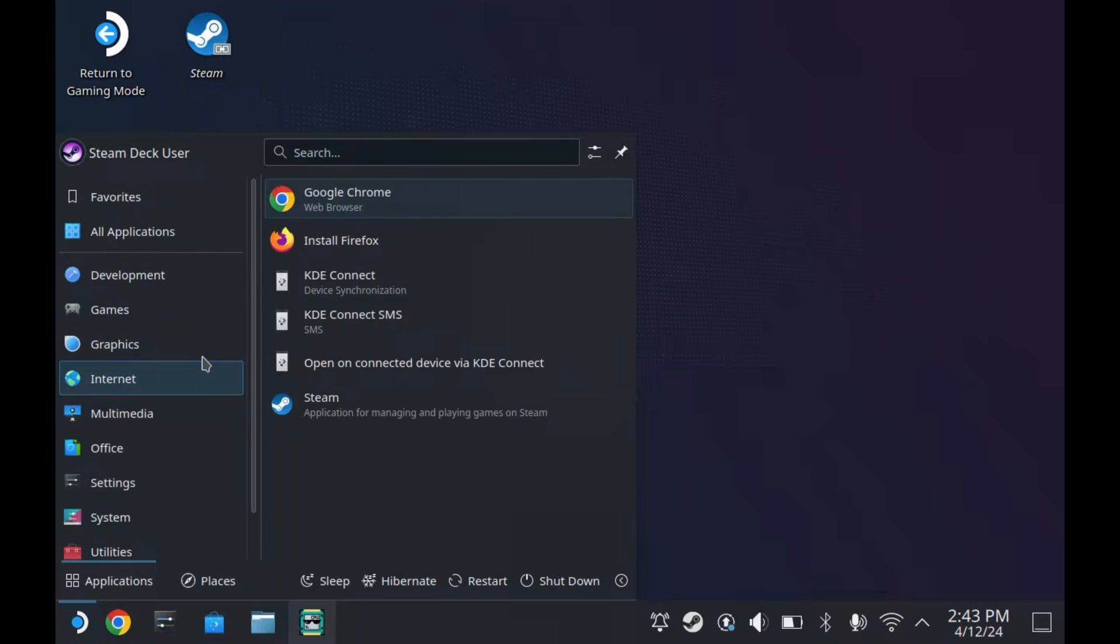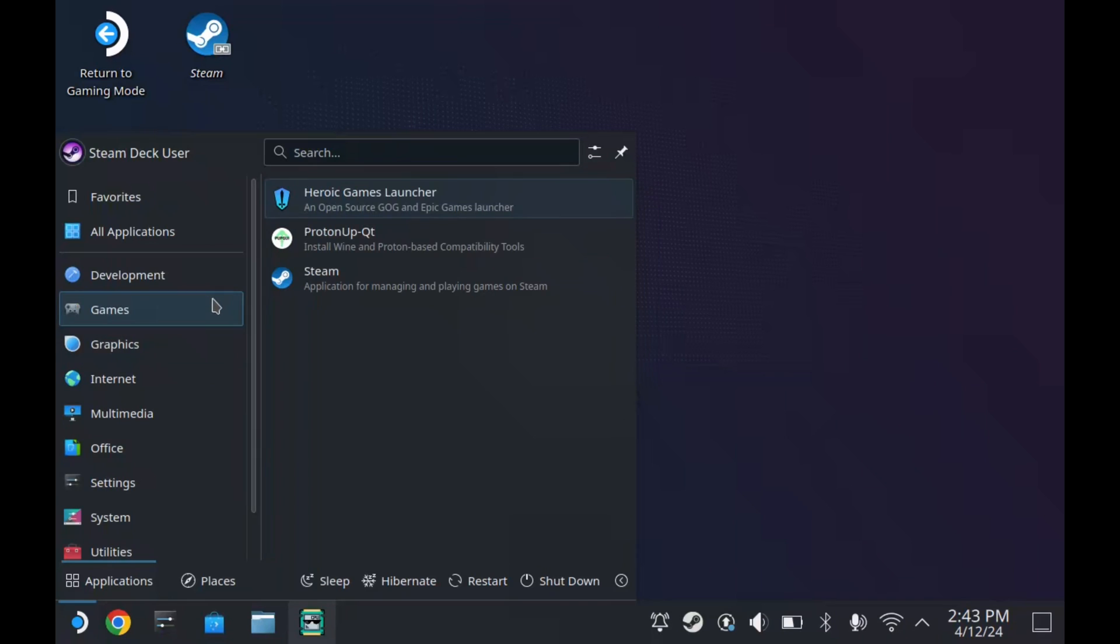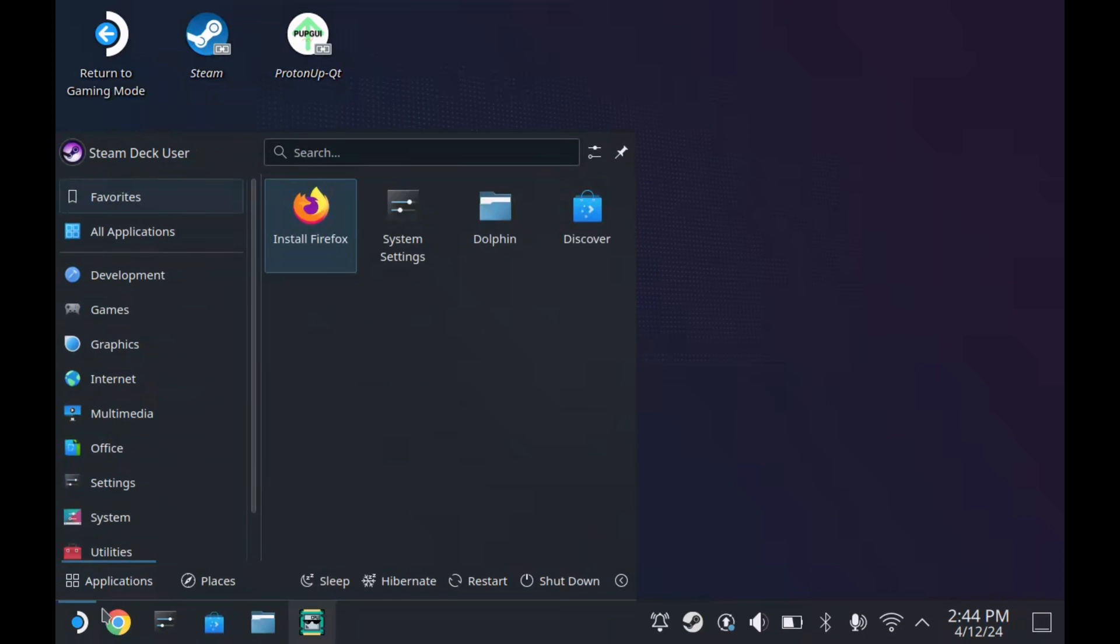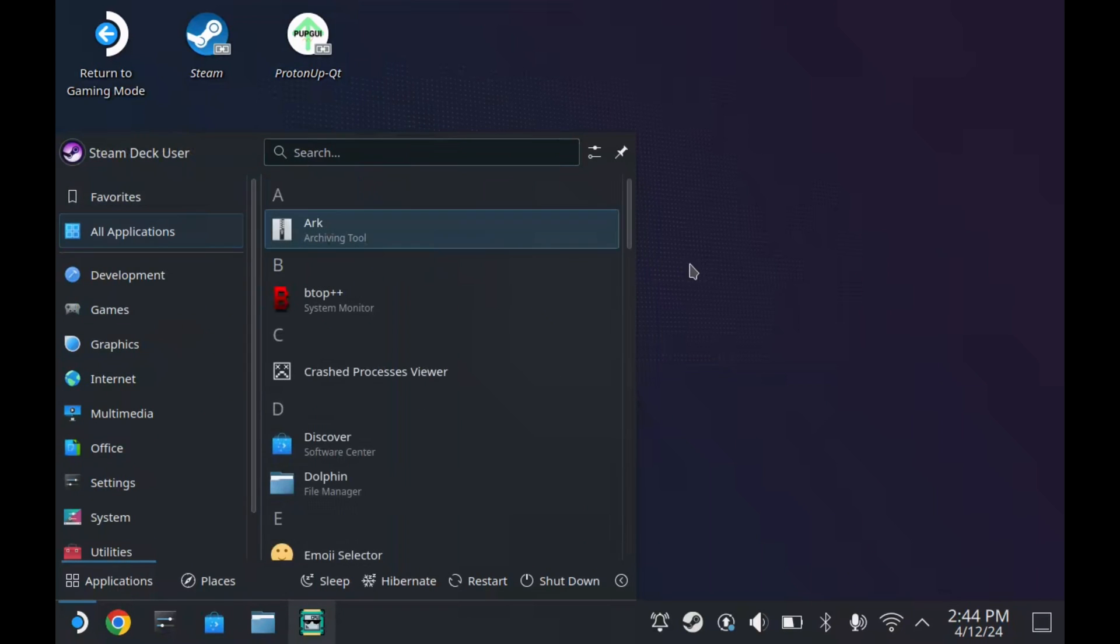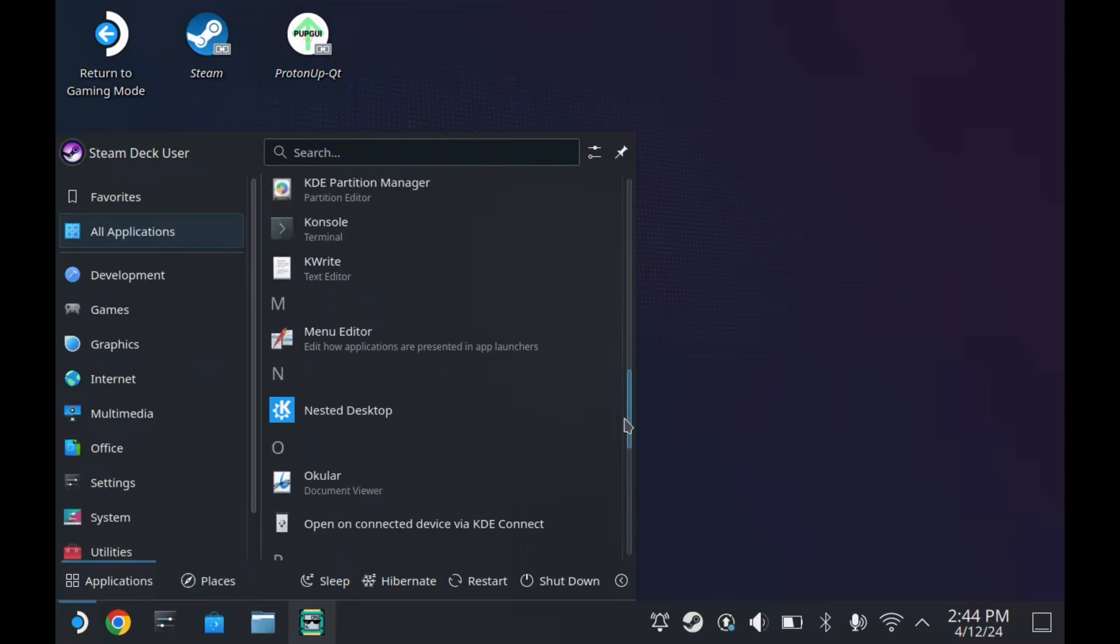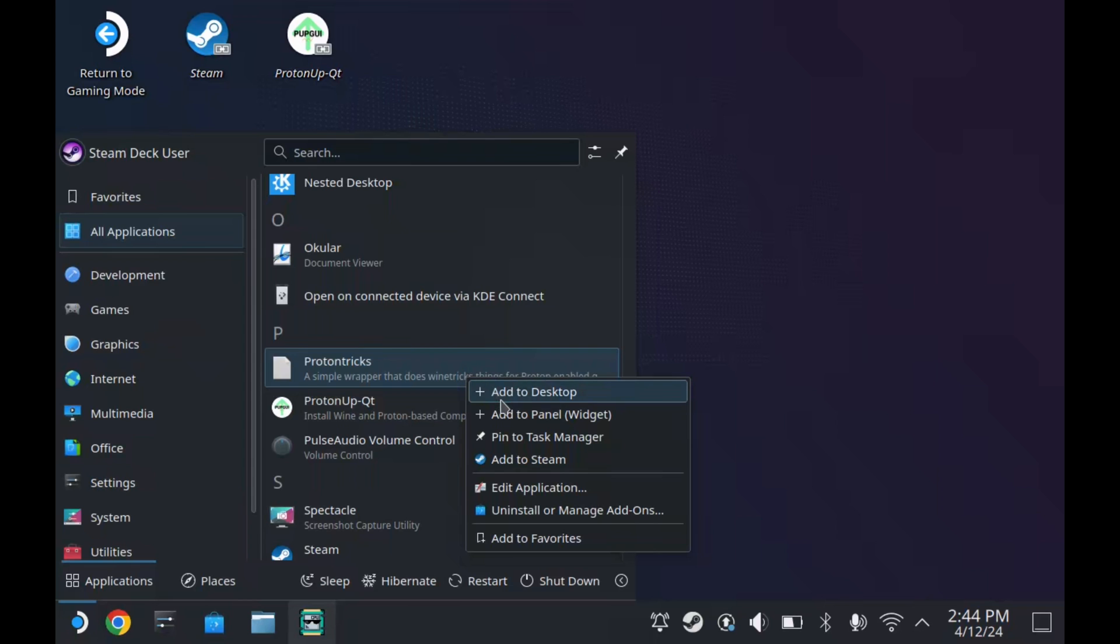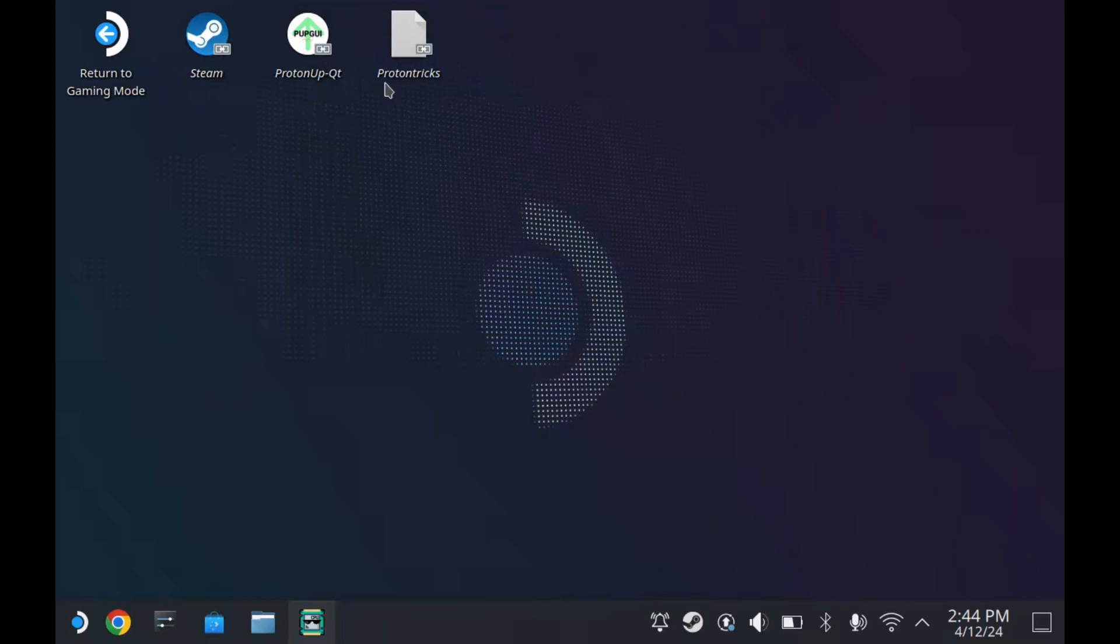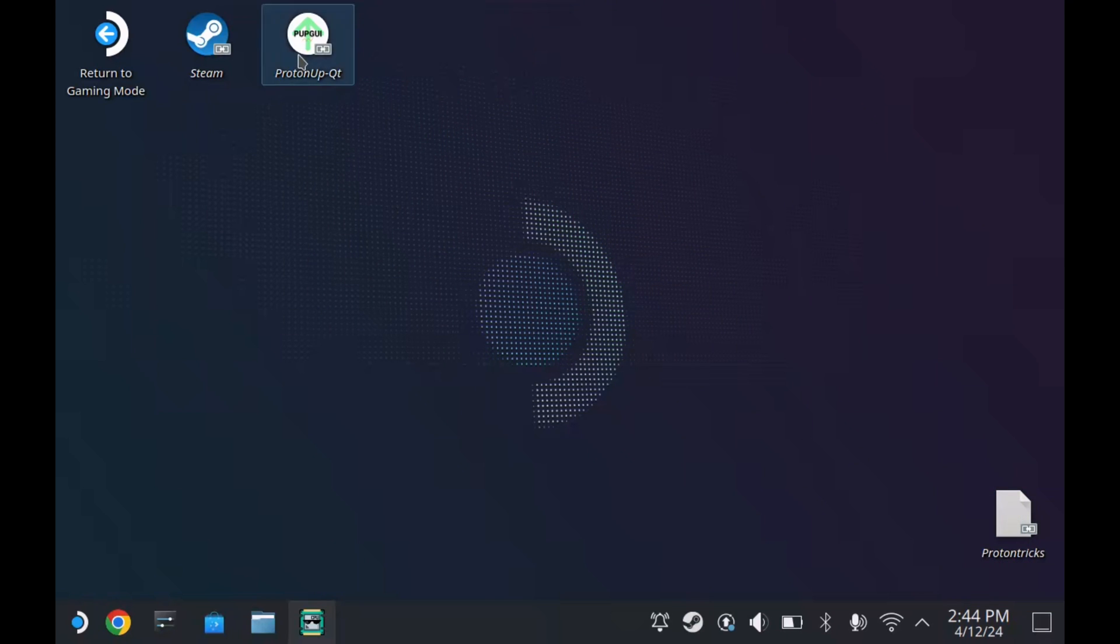Here I'm just adding both of the programs to the desktop, including ProtonUp-Qt and Protontricks, and then updating ProtonUp-Qt with the latest version of GE Proton. Protontricks won't work out of the box because we haven't got any games installed yet, which you'll see here will come up saying there's no games. Once you start downloading games from Steam, it'll start giving you a list and you'll be able to start installing EXEs through it that way. Yeah, best is just to keep these on the desktop and then they're ready to go for whenever you need them.